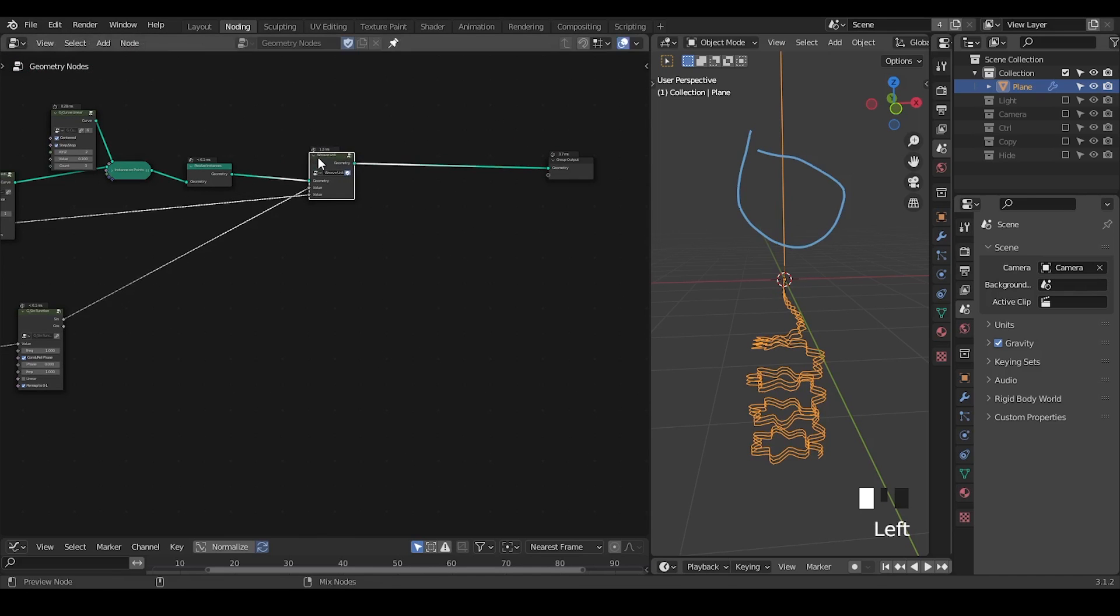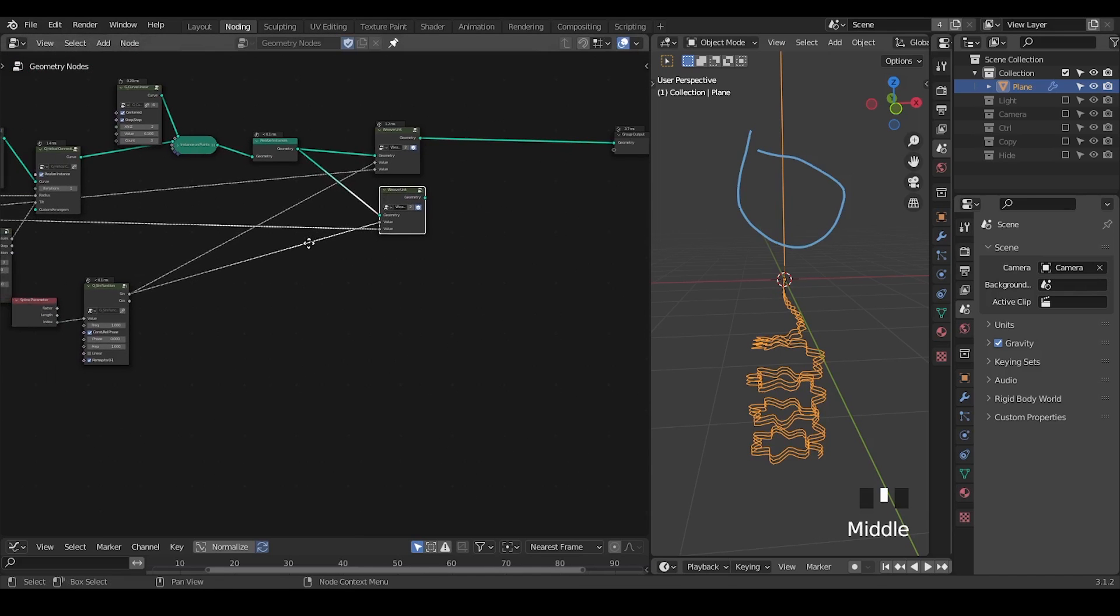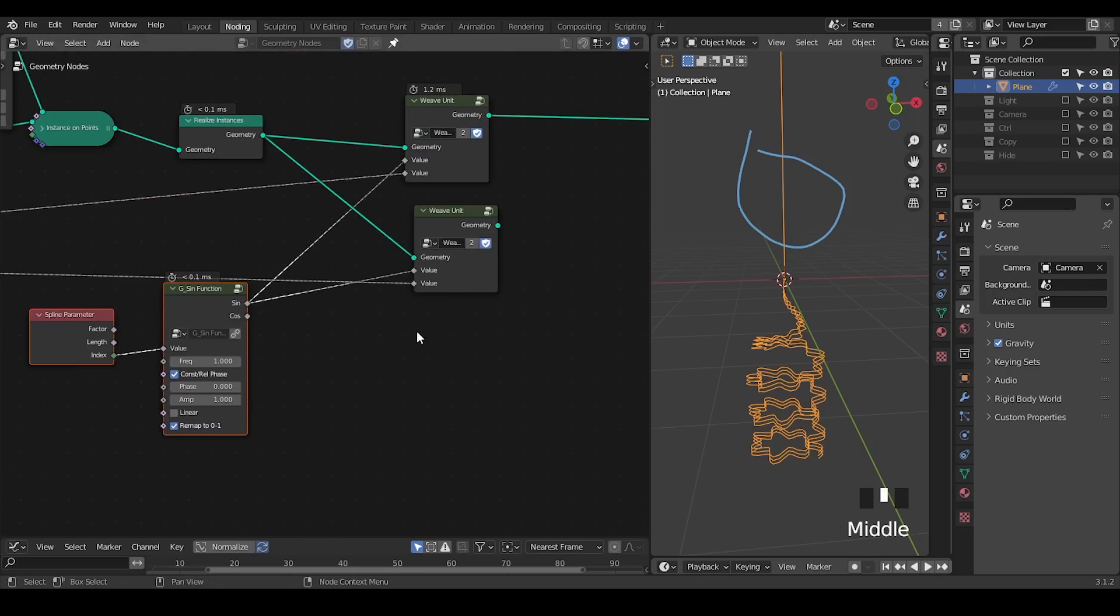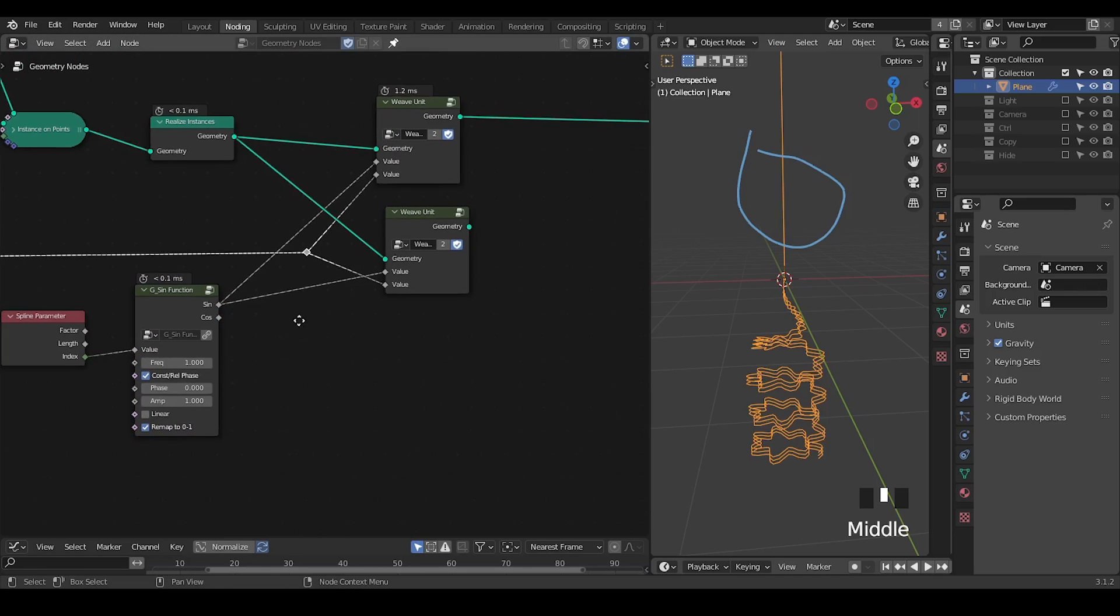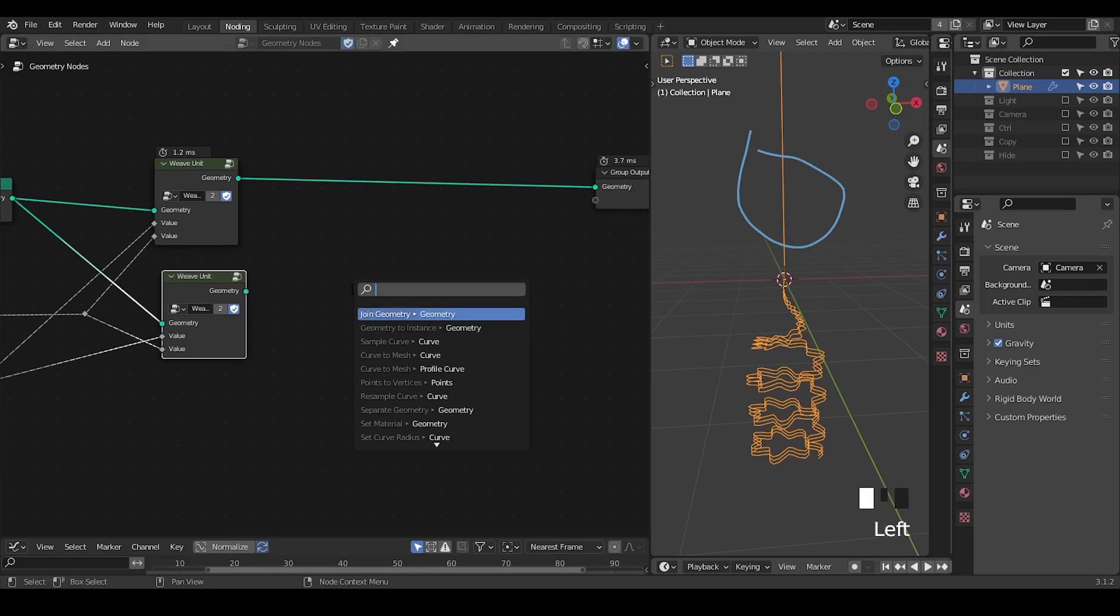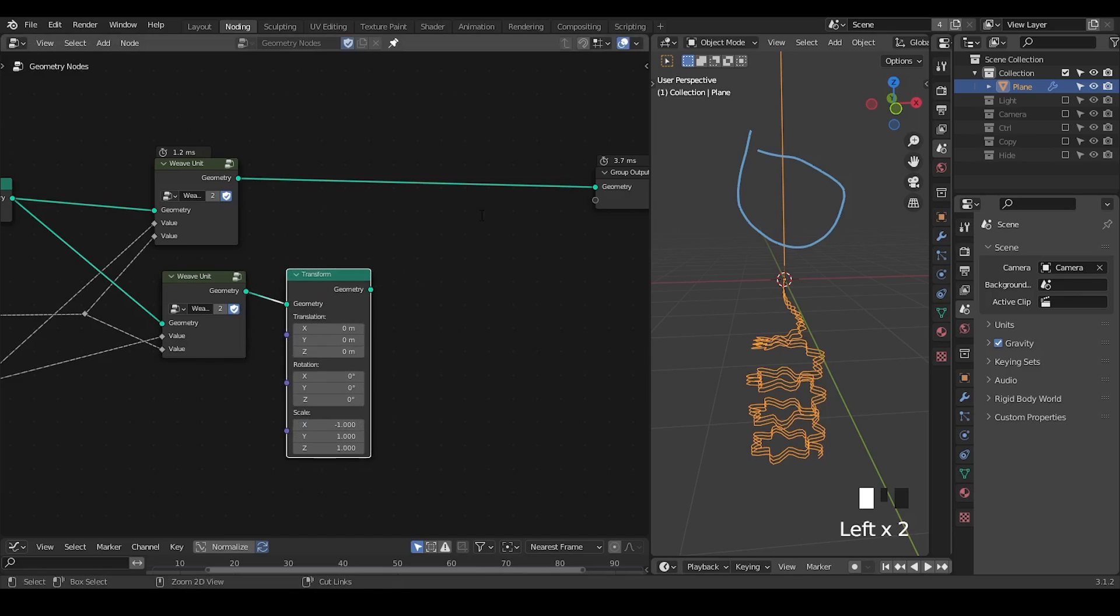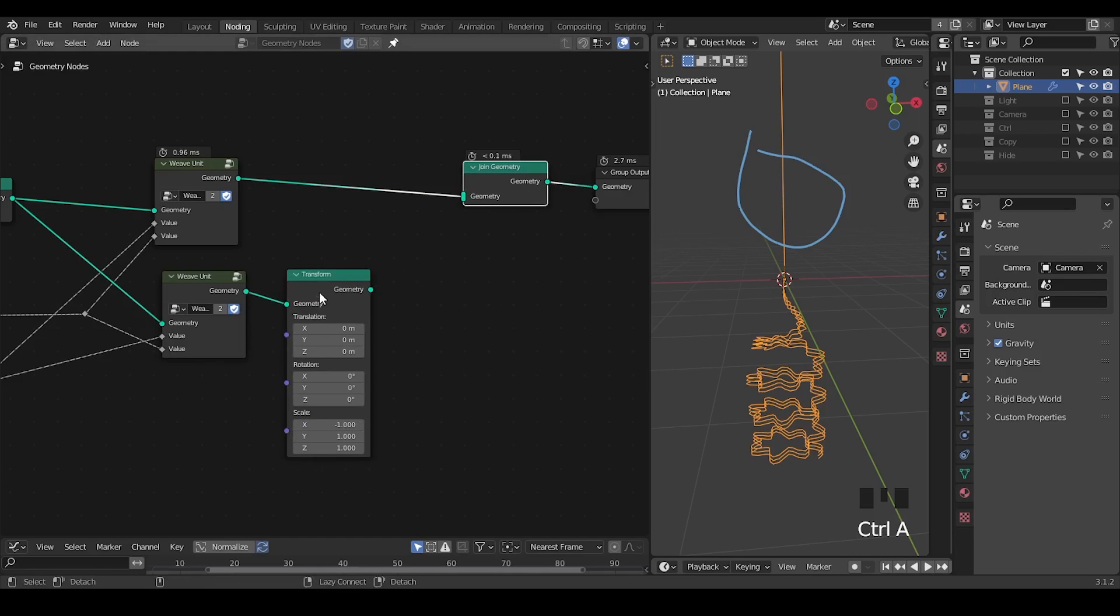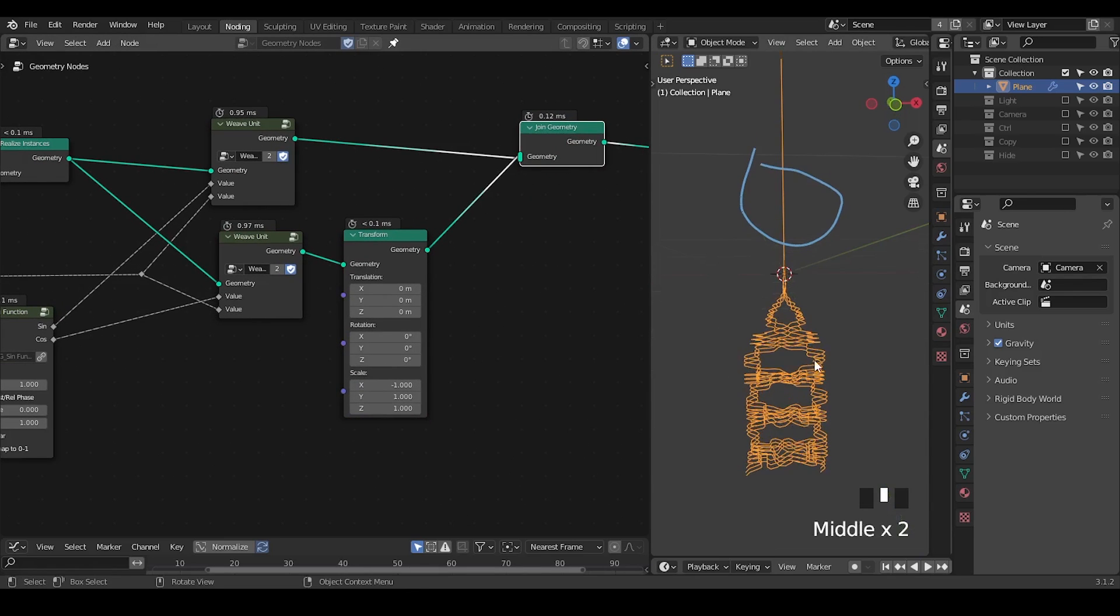Although it's equivalent that we duplicate the entire node tree, it makes the node tree cleaner to work with. In the second unit, instead of using the same sine function, I'm going to use the cosine. Then I'm going to transform it and reverse that like a mirror image. Then take a join geometry to join them together. This is the image I'm getting. It's very confusing.